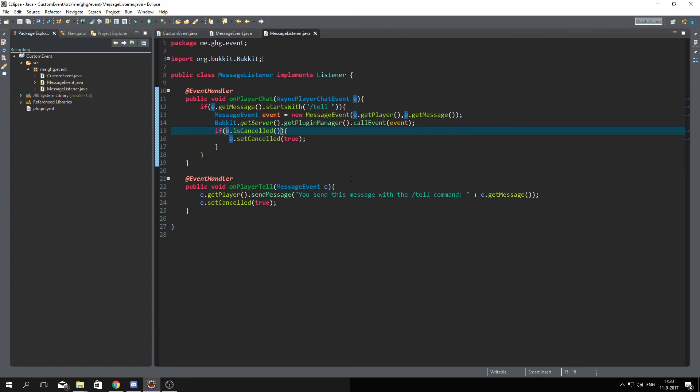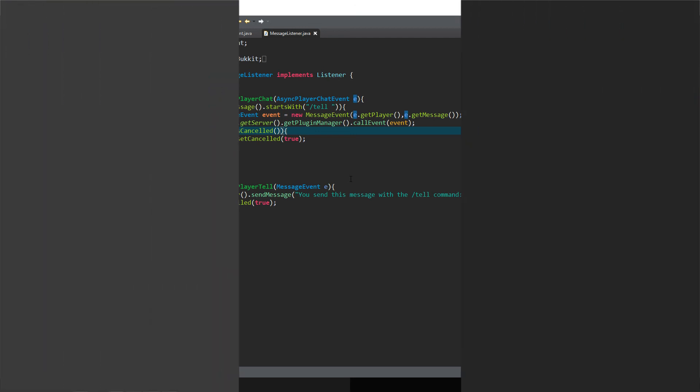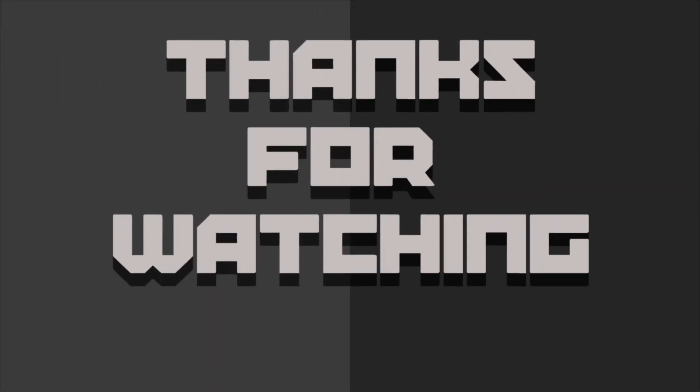That's it, hope you enjoyed. If you did leave a like, if you want to see more subscribe. If you've got any feedback or suggestions leave them down below in the comments or there's a link to the Discord in the description box and you can ask questions over there. That's it for today, thanks for watching, bye.